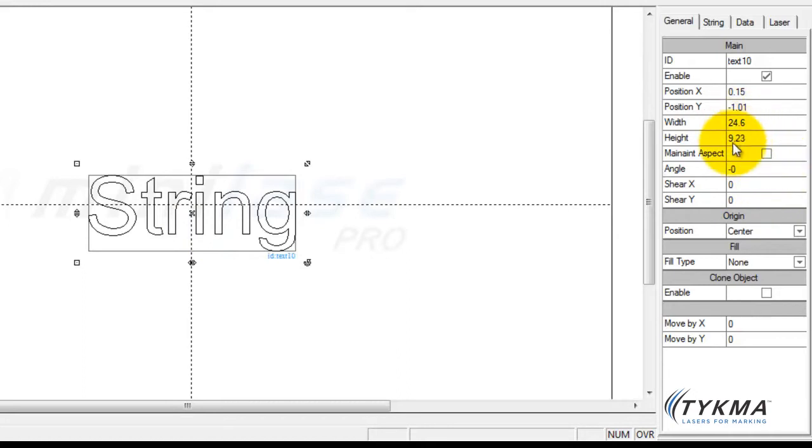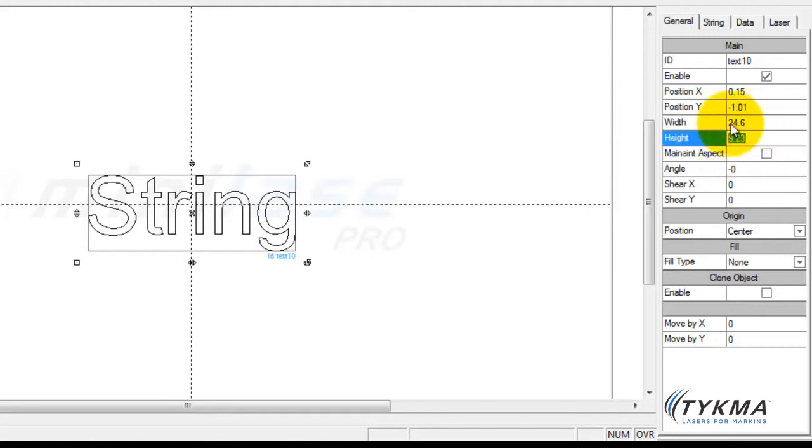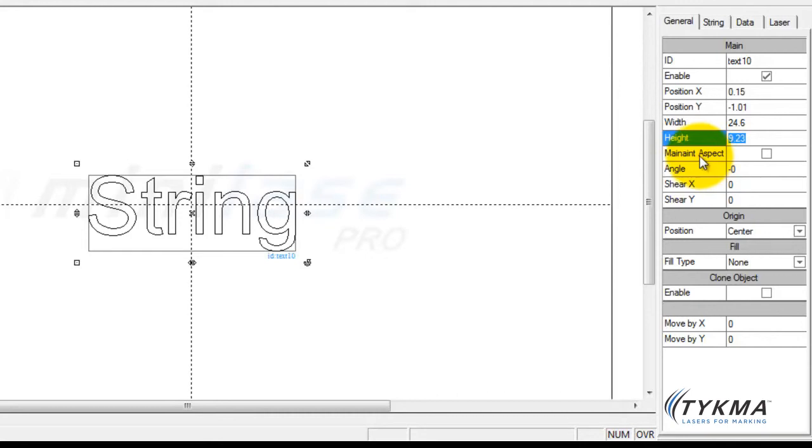If I want to change the object to an exact width and height, I can do that by leaving this off. So if I want to make it 10 by 20, I can do that and leave my maintain aspect ratio off. However, most of the time you want your text to look like it's supposed to look by default. Therefore, you're going to click this box to maintain aspect ratio.